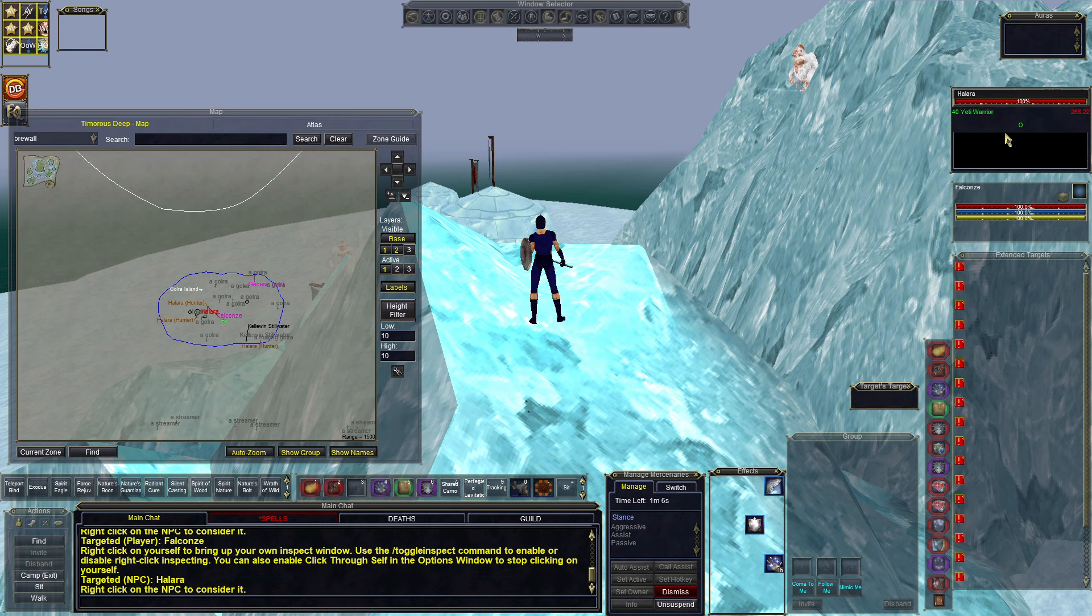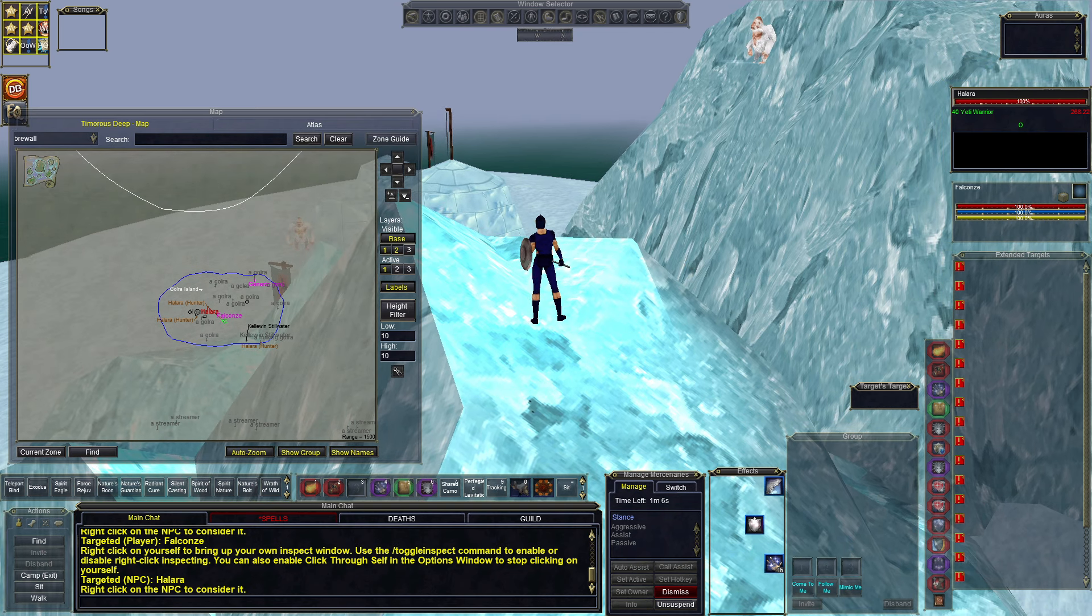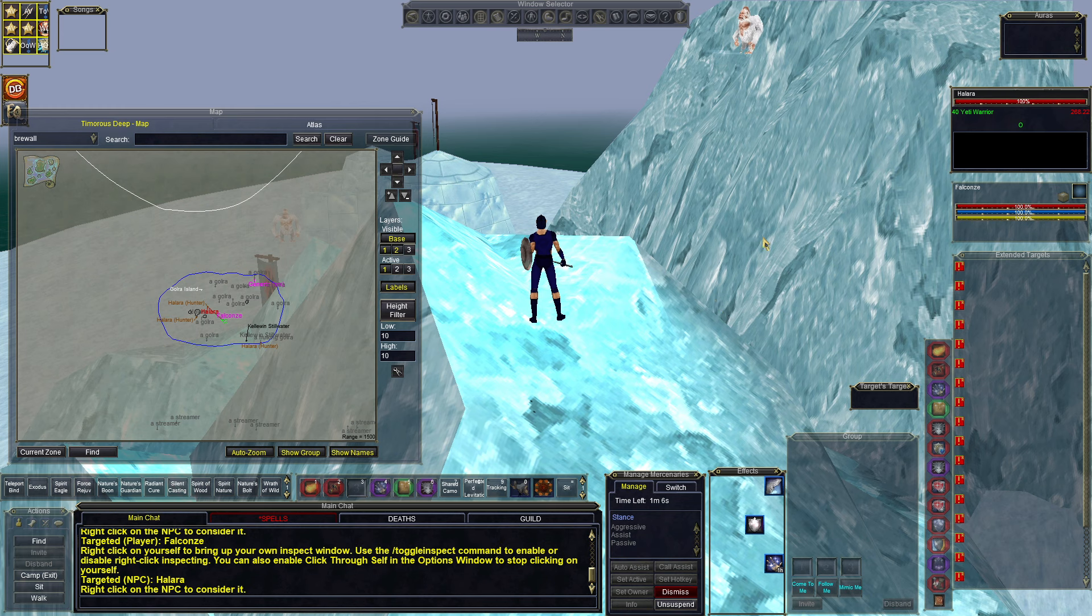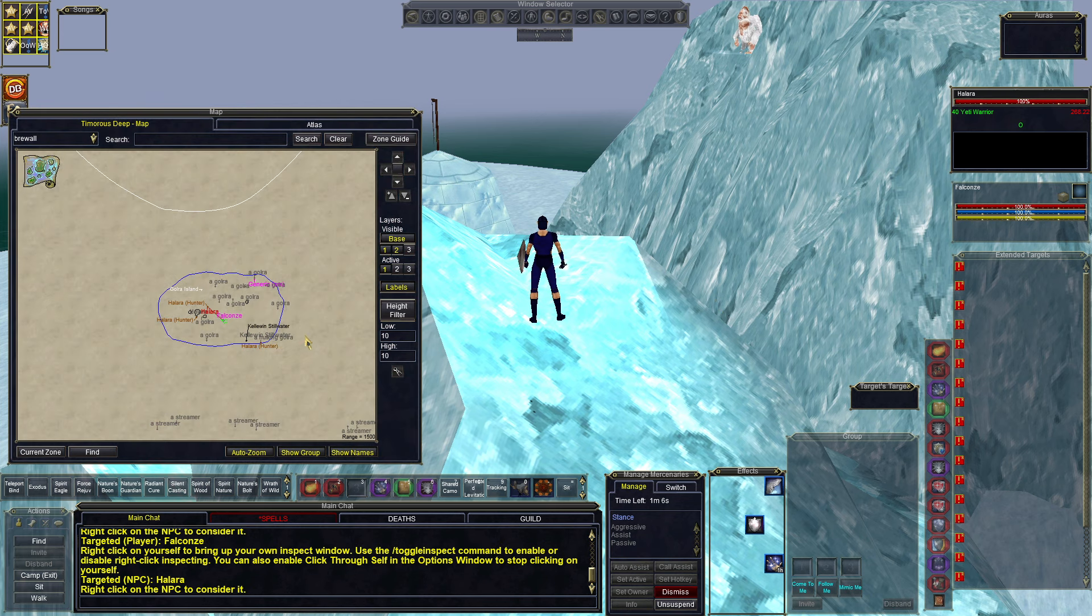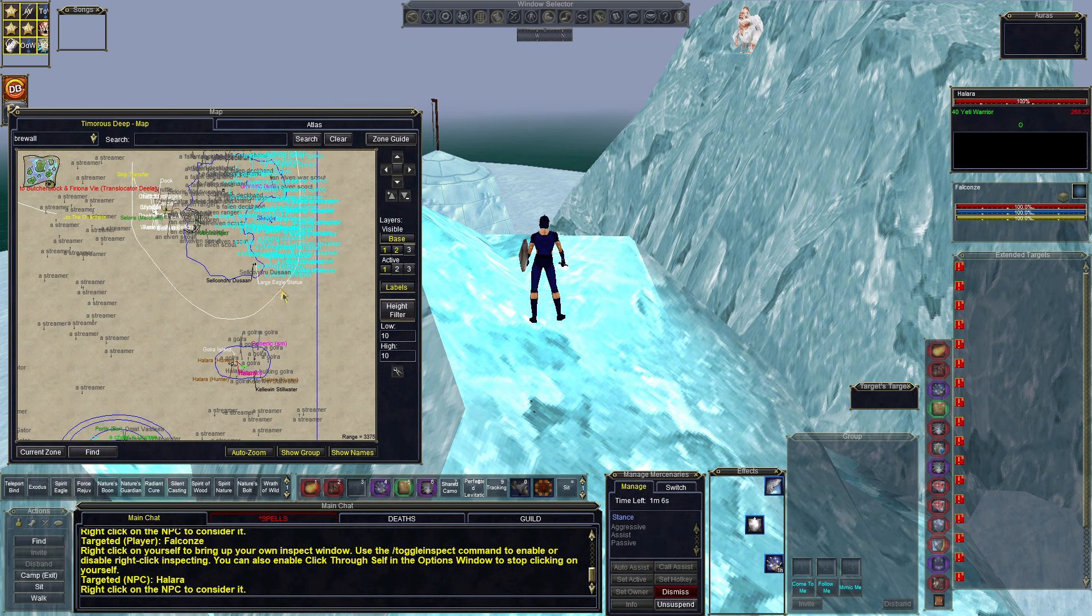Halra here is level 40. This thing has almost 3,000-4,000 hit points and it hits like a truck. But for solo classes like Druids, Necromancers, no problem at all. And I think other classes can do it too, depending on the level.